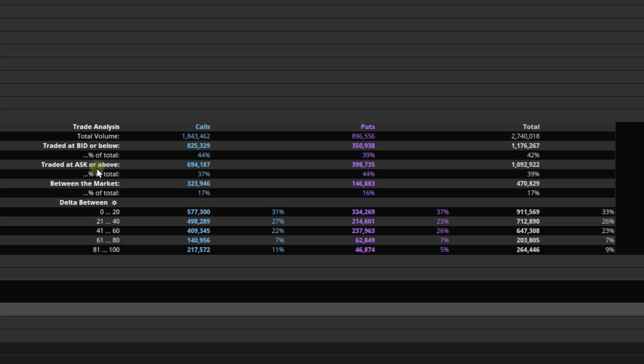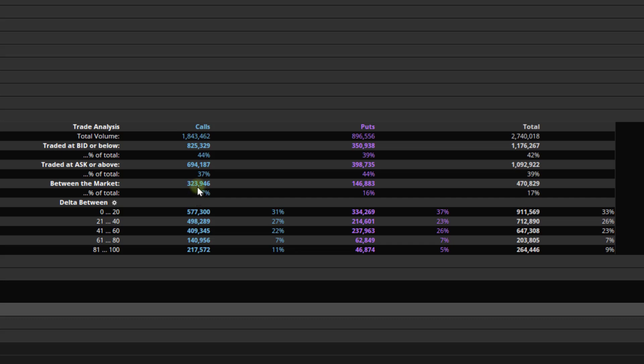So 44% filled below the bid. Traded at the ask or above. Same idea here, but just for the asking price, percent of total. 37% of all of the calls at the time of the trade traded above the ask. So that's important to understand. It's at the time of the trade, not the closing bid ask or whatever. At the time of the trade, what was the bid and the offer? And did that trade fill below the bid or above the offer or somewhere in between? And that's what this is showing you down here. Between the market, 324,000 almost or about 17% of all of the contracts traded fell between the bid and the ask at the time of the trade.